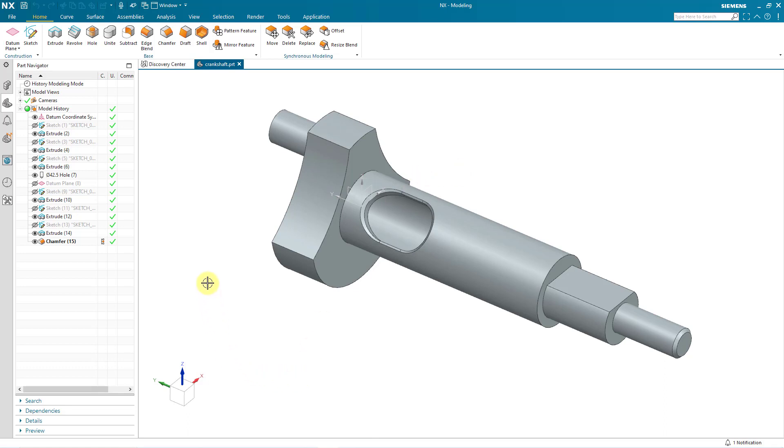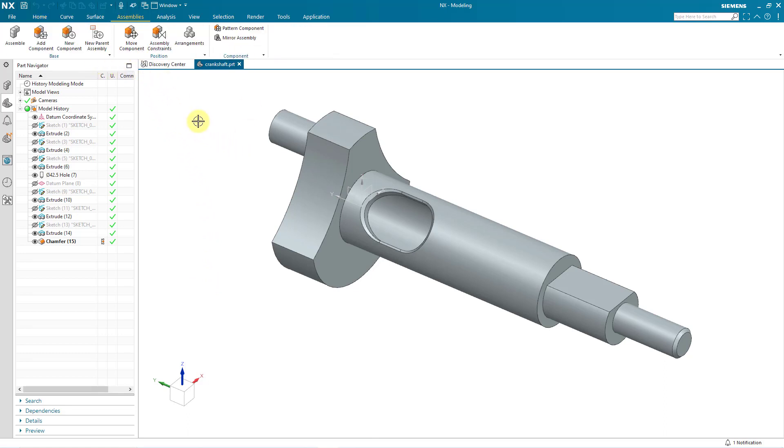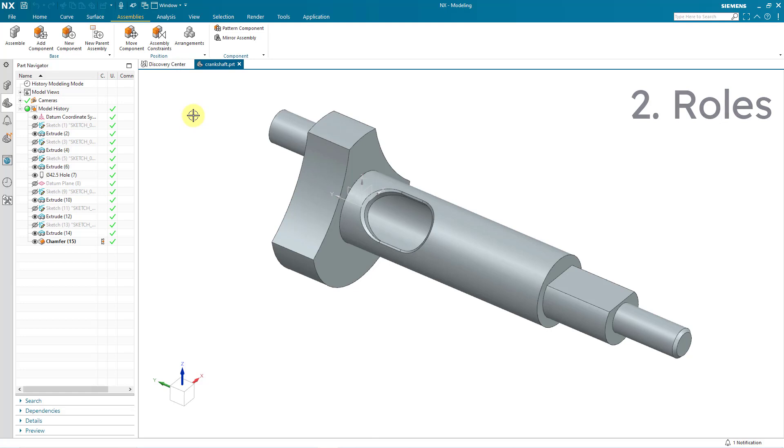And right now if you take a look at the Home tab, we have a number of different commands on here. If we go to the Assemblies tab, there are some other different commands on here, but there's not that much available. And right now I don't have that much functionality available to me because of the role that I'm assigned. And roles, that's a big difference between SOLIDWORKS and Siemens NX.